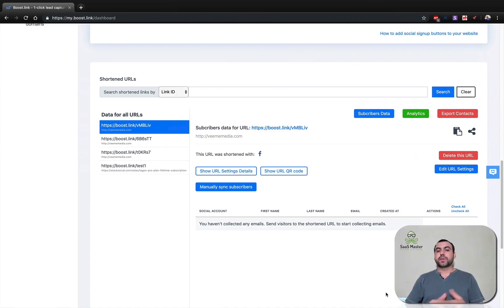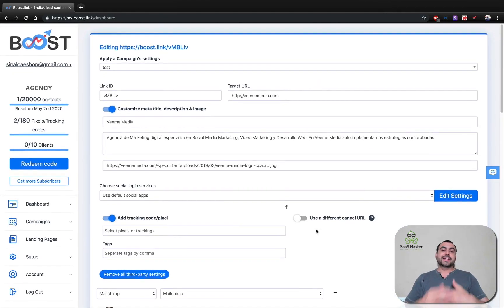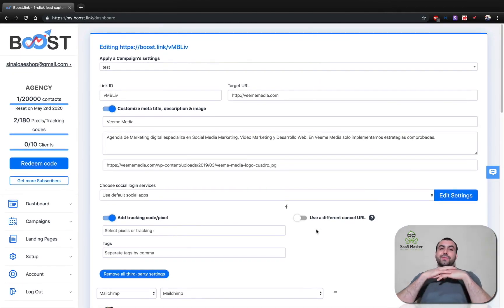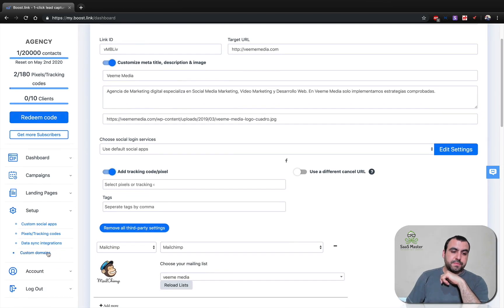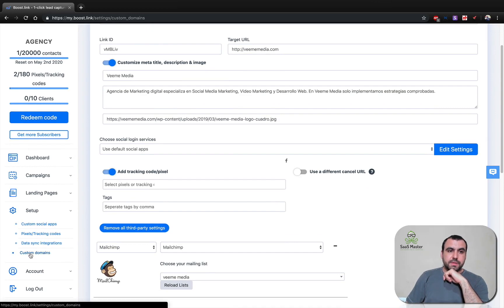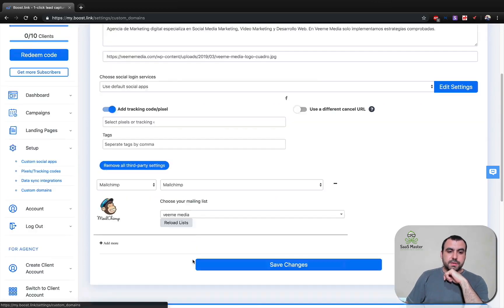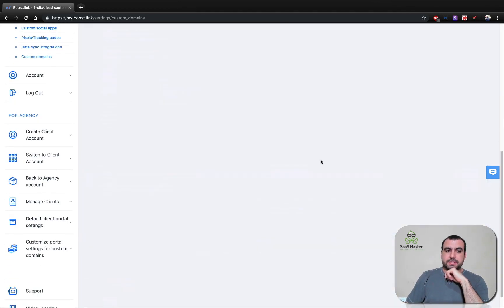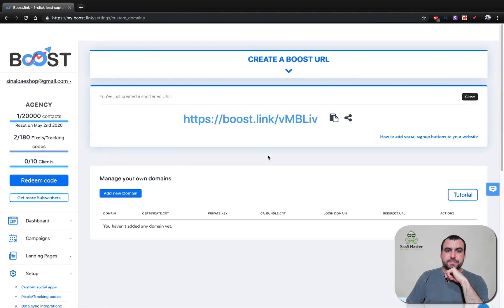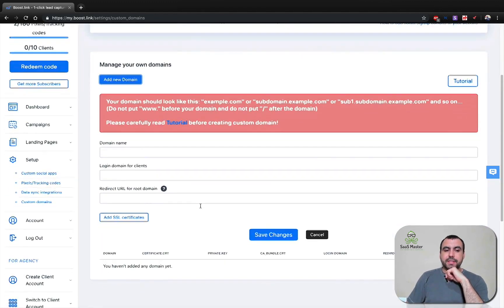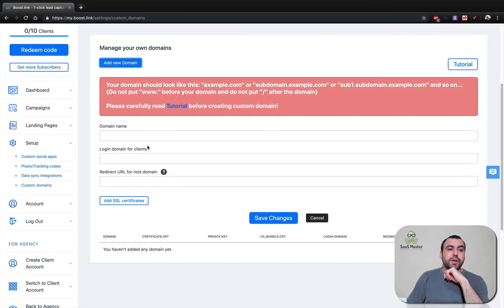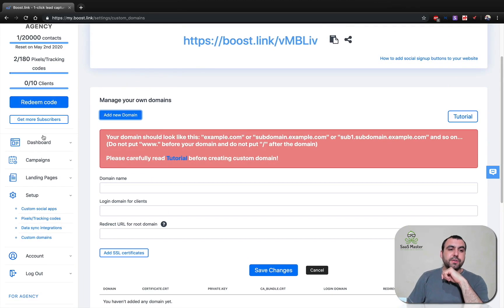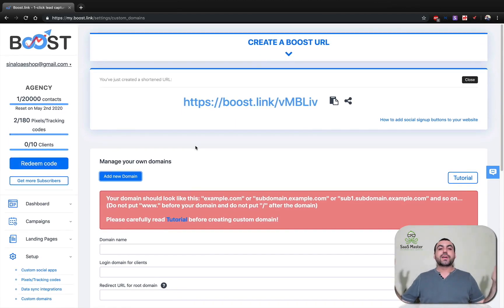So it's pretty easy to use and easy to just add your own custom domain. Here in setup, we've got the custom domains if you want to add them. Close this. And add a new domain. So here and add a new domain. It's you can add the information here and the tutorial is going to be over here. Super easy to use, super easy to try out.